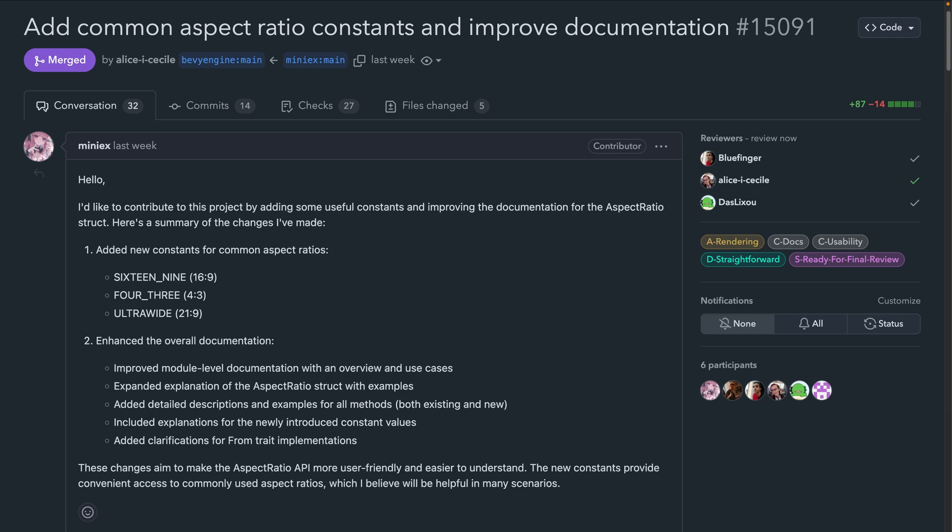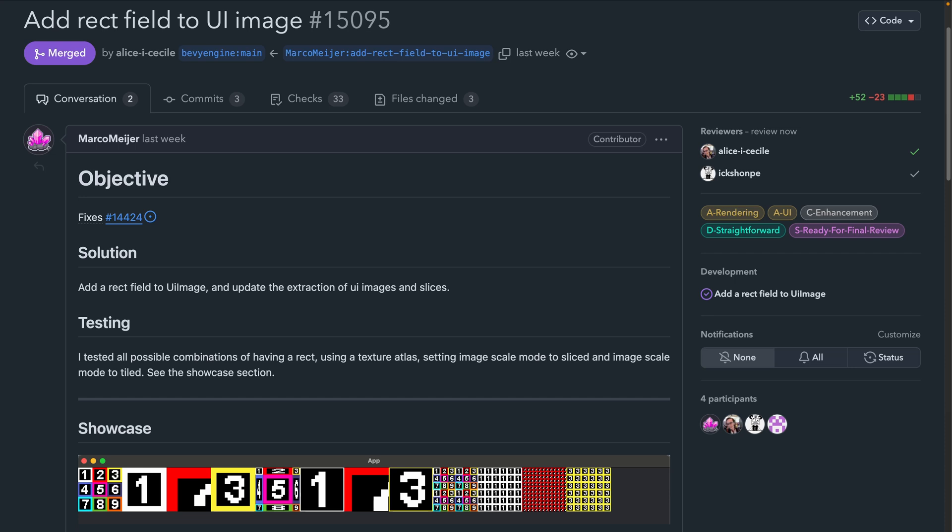Aspect ratio is used under the hood for various image and projection use cases, and can also be used standalone. In 15095, 2D rendering and UI rendering get a little bit closer together, as UI image gets a rect field, allowing the selection of areas of an image. There's a full demo in the PR for this one, which you can see right here at the bottom, for different image selections and applications of image slices and texture atlases.